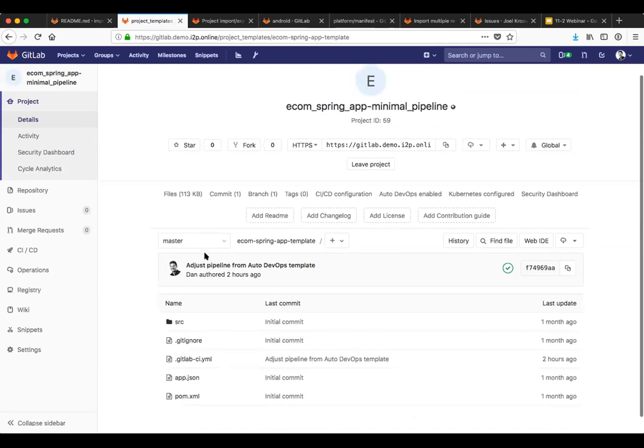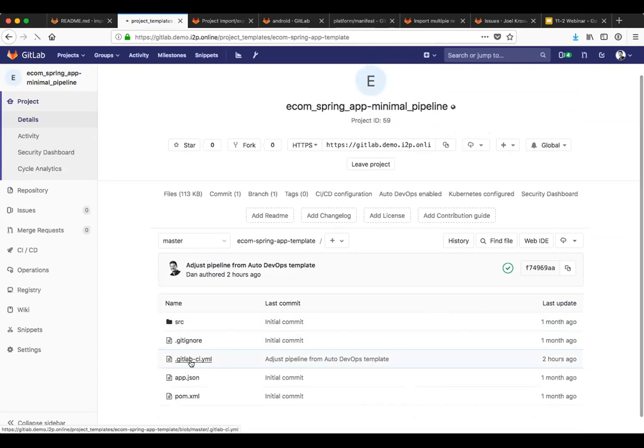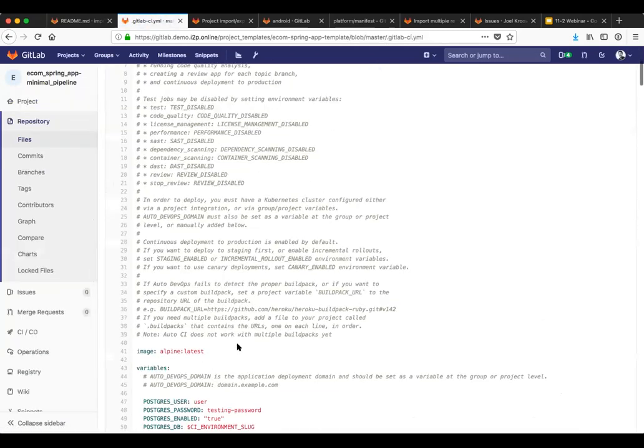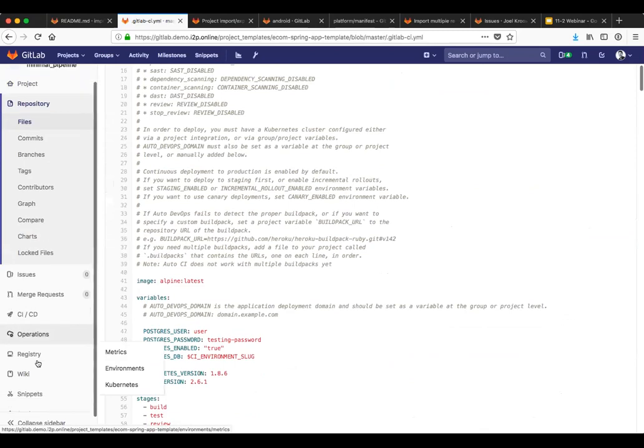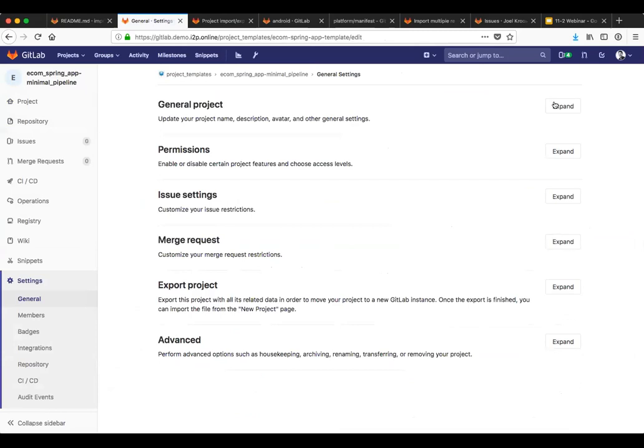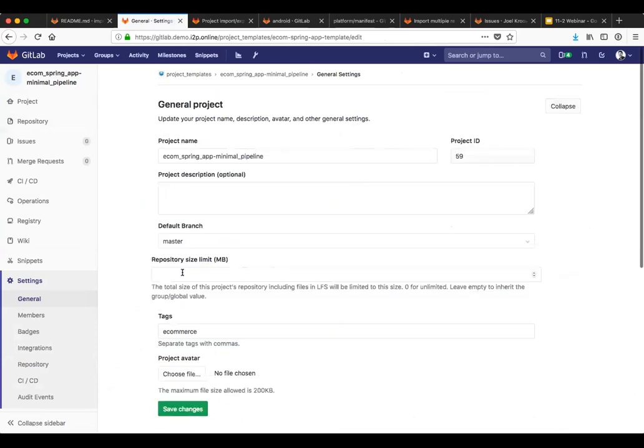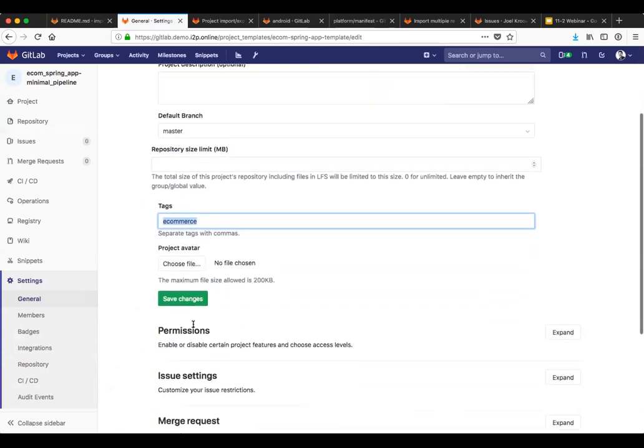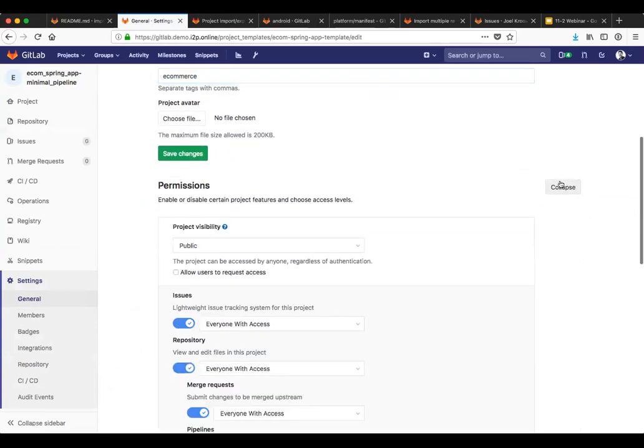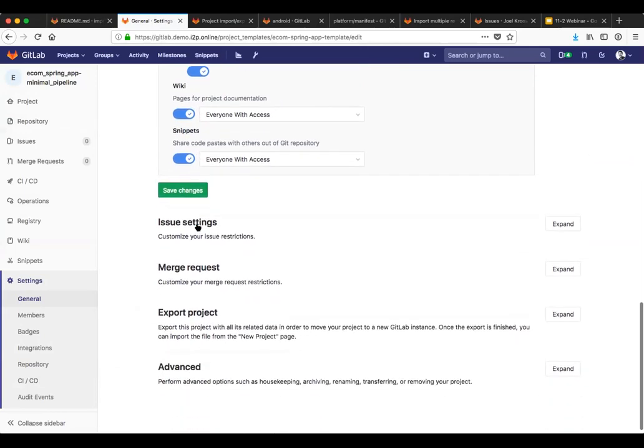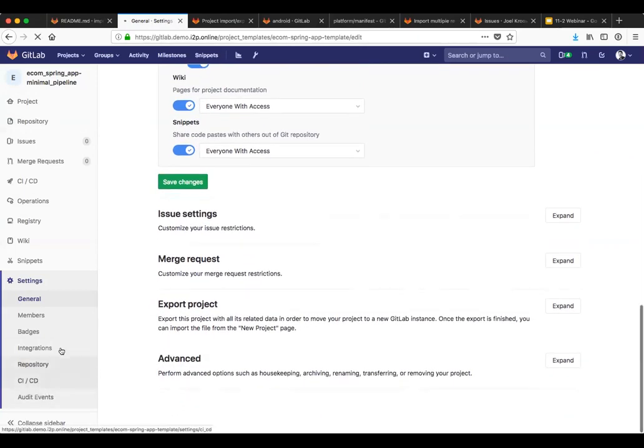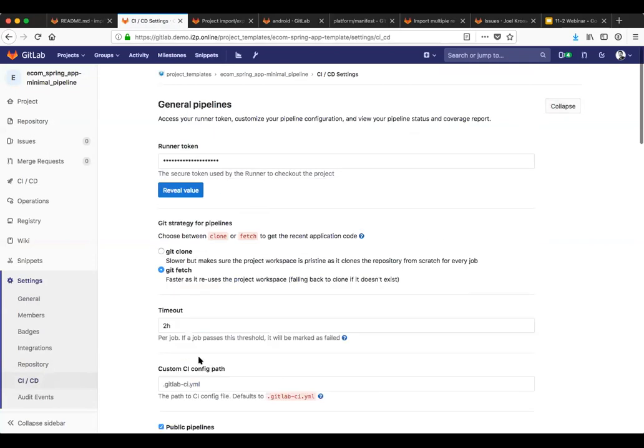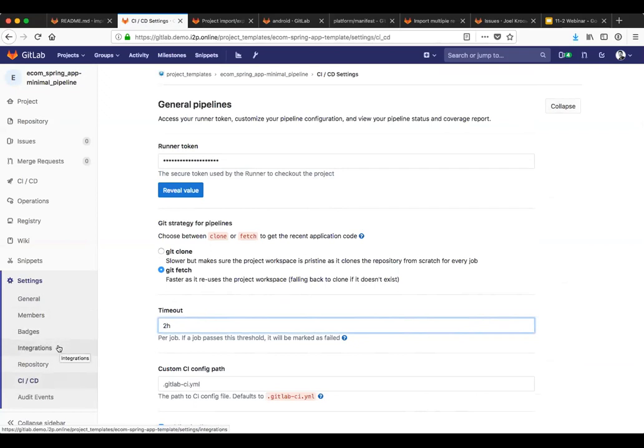But for example, this template I have for my e-commerce spring app with a minimal pipeline, I can, for example, define the files that I want, including the pipeline definition. We can also do such things as going into the settings and making changes. For example, putting a tag on here for e-commerce, setting permissions the way that I would like them to be here. I just enabled large file support, Git LFS support for anyone using this project. We can also make CI/CD changes and pipeline changes. So for example, change the timeout, make settings on badges and build numbers, integrations, repository settings, and all of those will get carried over when this project is used as a template.